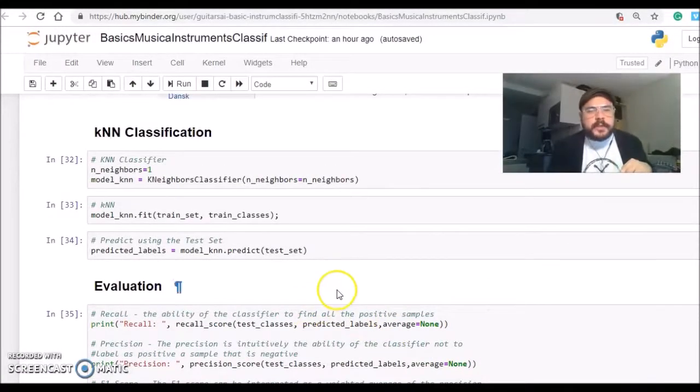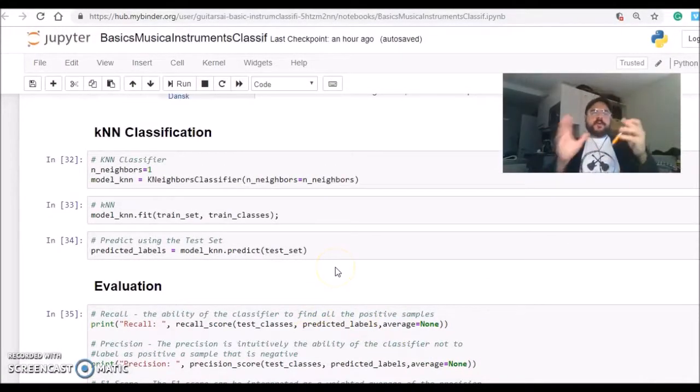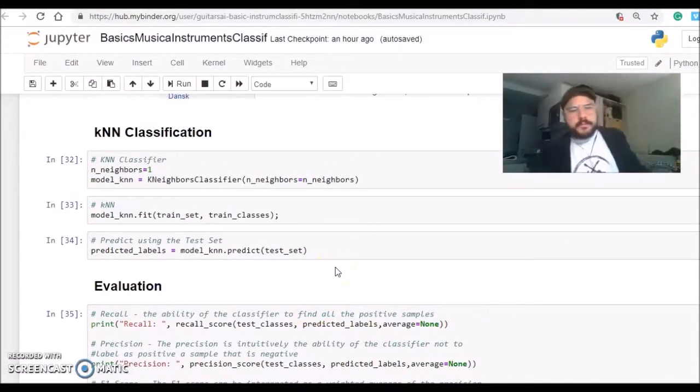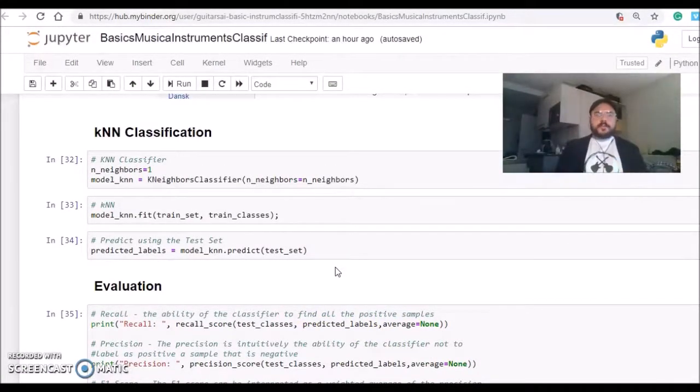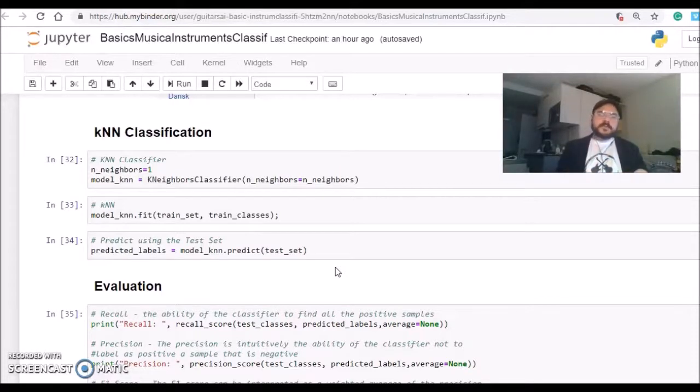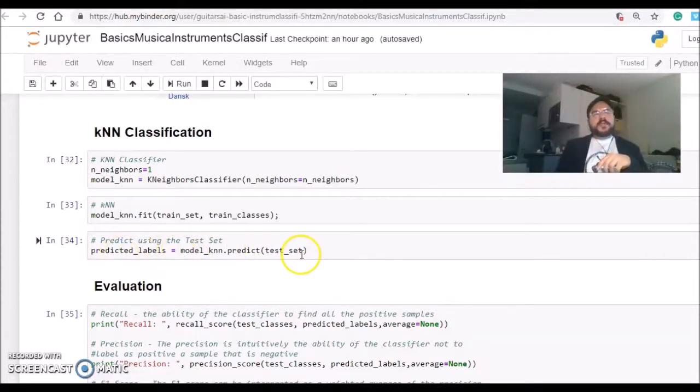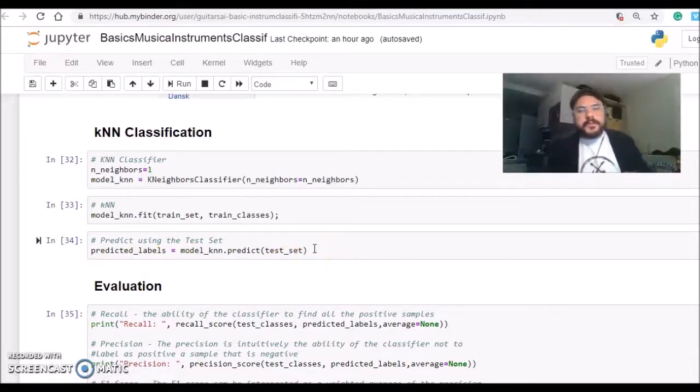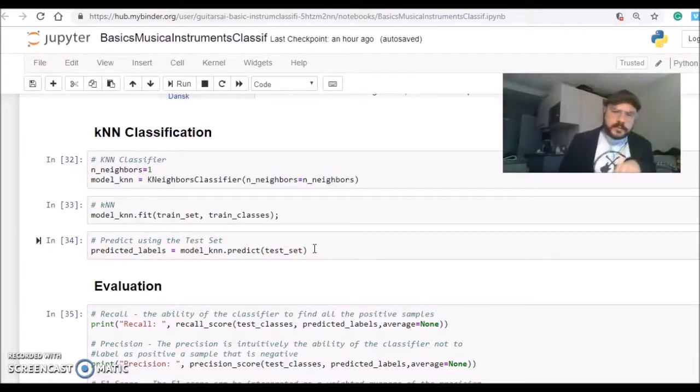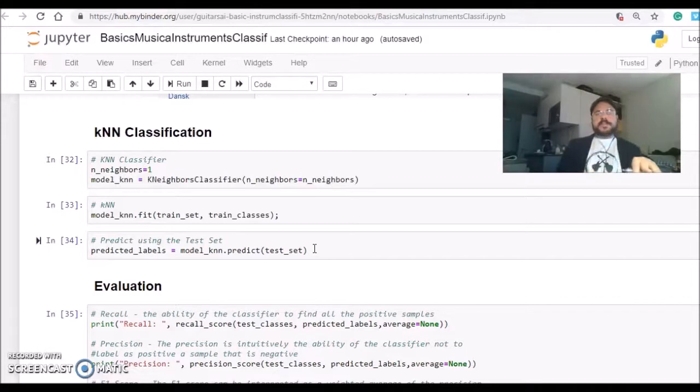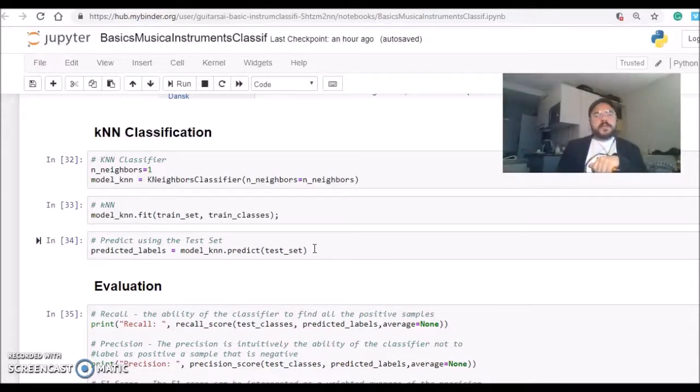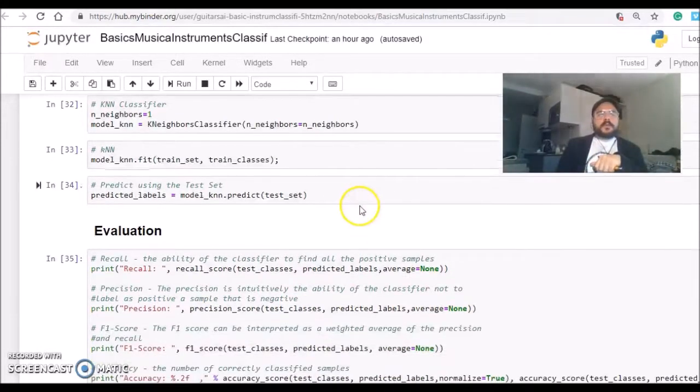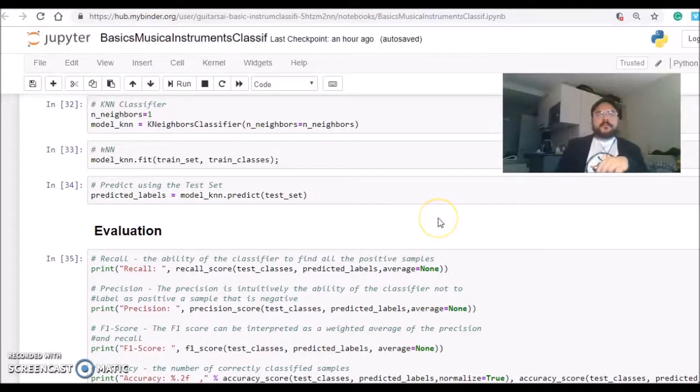So at this point, we trained our KNN algorithm with 450 sound samples, and we're predicting the labels of the test set, which is 150 sound samples that were not seen by the algorithm, and we will have a vector of predictions.